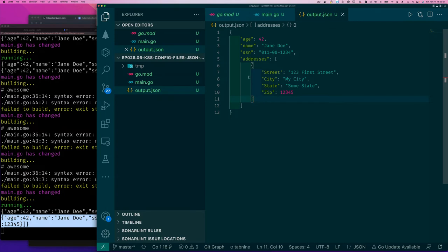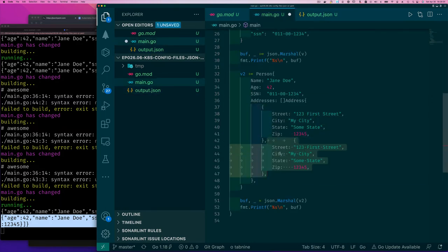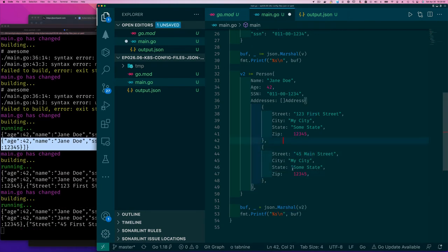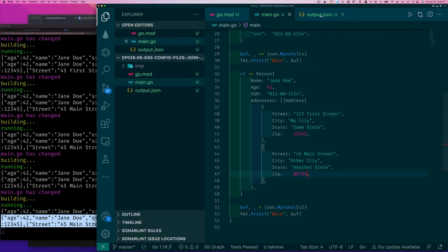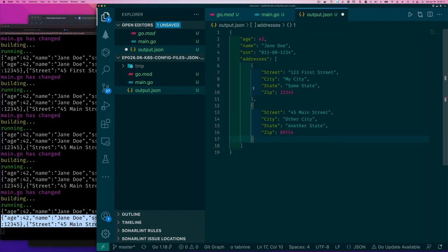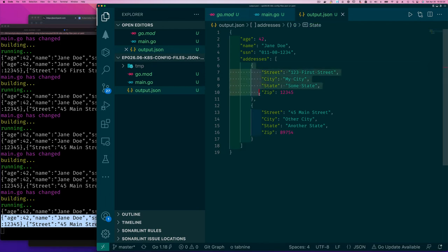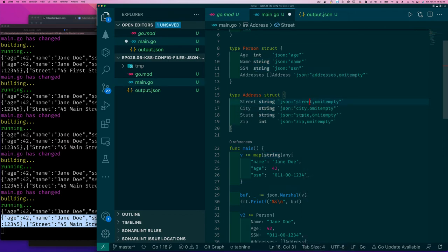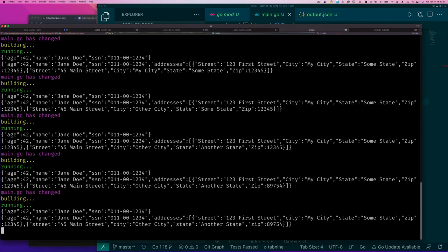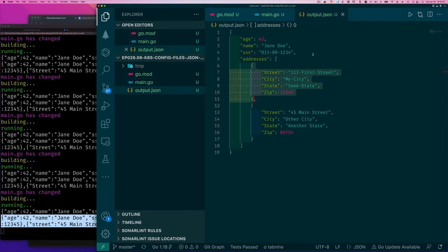Each element in the addresses array is an object, and you can add more by adding another address in code. Going back to output.json and pasting the new output, you can see the square bracket indicating a collection, each element separated by commas, each element being a compound object. With struct tags applied, all keys are lowercase. Now I'm satisfied we've all caught up on JSON.